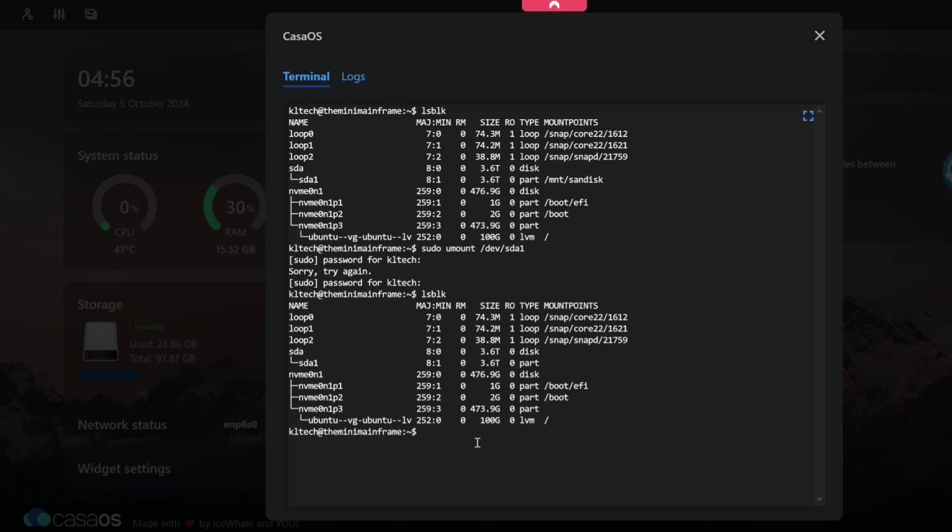So in my case that's going to be mkdir for make directory. So make directory forward slash mount forward slash sandisk. And that's just my choosing. You can name it whatever the hell you want. Now it's going to say I've already got it because I have. But I just wanted to show you that's the command to use to get that in there. Can't create it because it already exists. And that's where we're going to mount this drive.